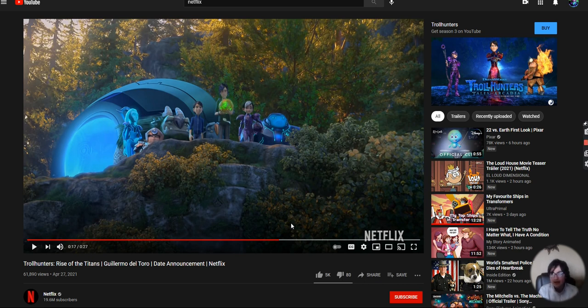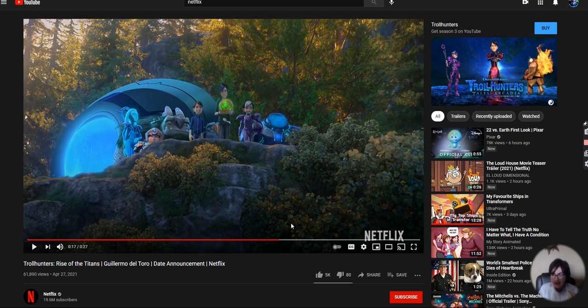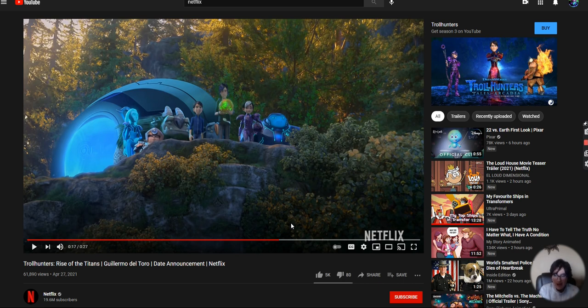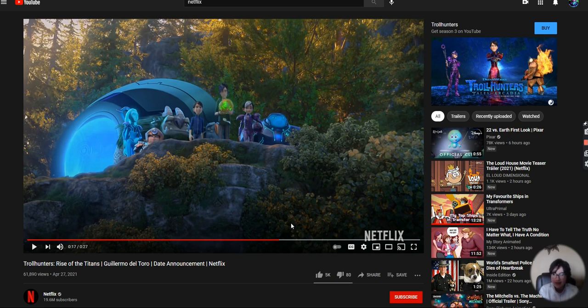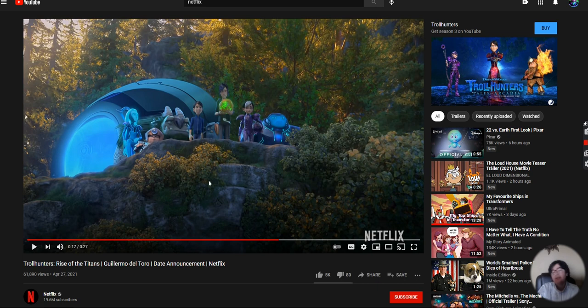Trollhunters has three seasons. The first season has 26 episodes, second season has 13, and third season has 13. And then Three Below has two seasons, both with 13 episodes. And then Wizards just has one season. But Wizards is what comes to the ending, and then this is the movie. This is the last movie of the trilogy.